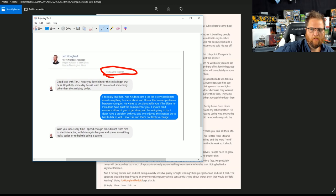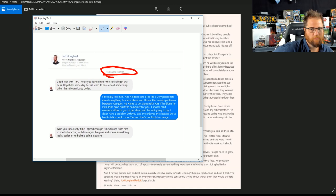Her reply: I do really love him, and he does care a lot. He's very passionate about everything he cares about, and I know that causes problems between you guys. He wants to get along with you. If he didn't, he wouldn't have built the computer for you.